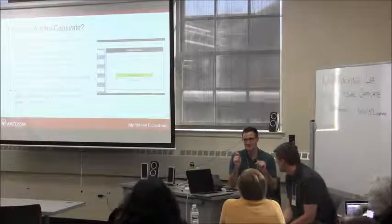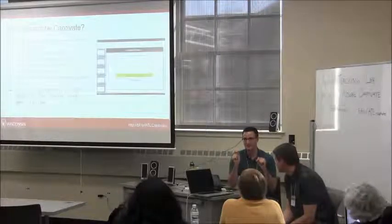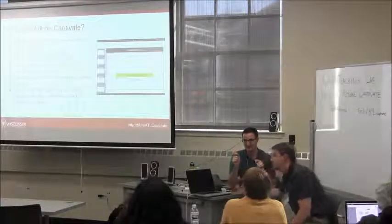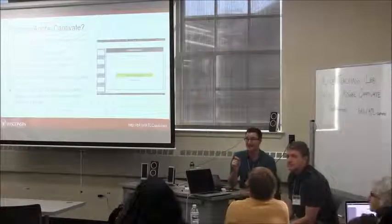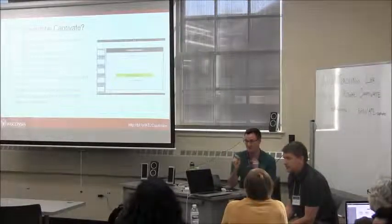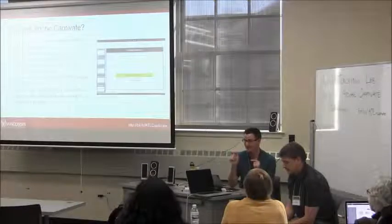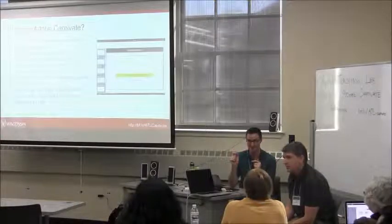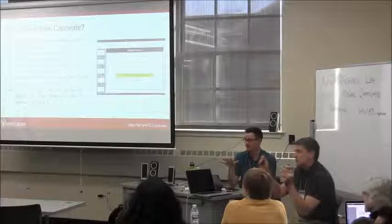Before we get into the presentation, how many of you have Captivate installed, or how many of you do not have Captivate installed and need help installing it? Because we might be able to get you to the point where you can participate in the hands-on part. You're all installed? We have two installers.